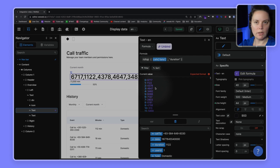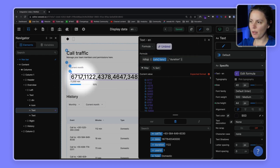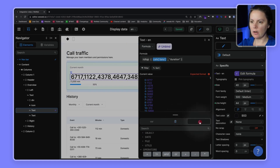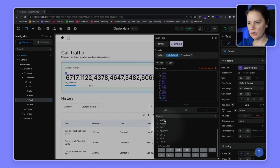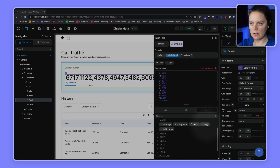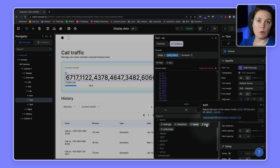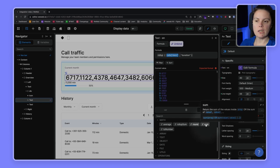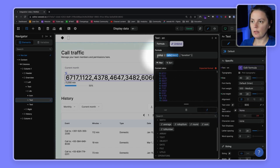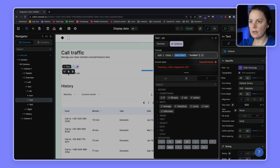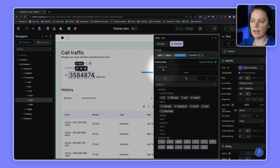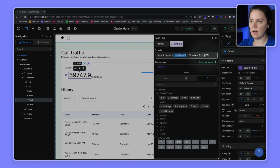We now have a new array with just the values we're interested in, but it's still not useful to display as-is. Let's look at our no-code formulas and see if we can do some math — specifically sum this information. There's a sum formula here, similar to what you'd have in Excel, Google Sheets, or Airtable. Since our current value is an array, let's wrap it inside a sum formula. It looks like it summed all the seconds from our calls, but we actually want minutes, so let's divide by 60.